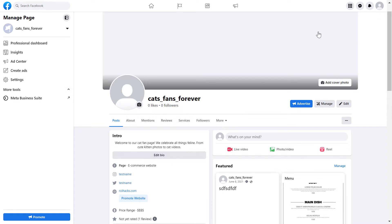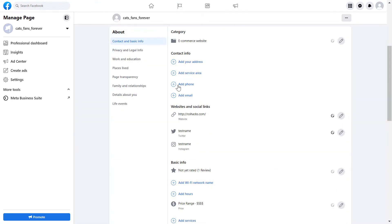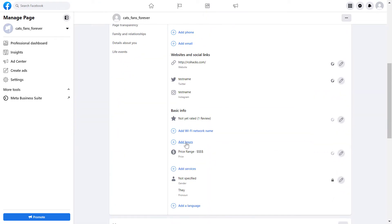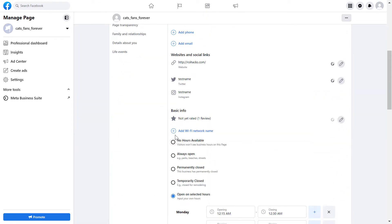Once you've switched into the Facebook page, all you have to do is click on the About tab and scroll down to 'Add Hours' under the Basic Info section.